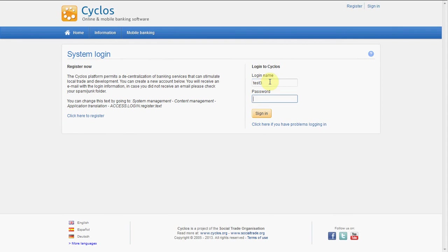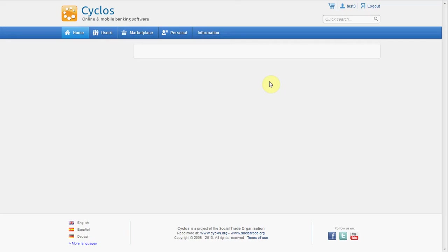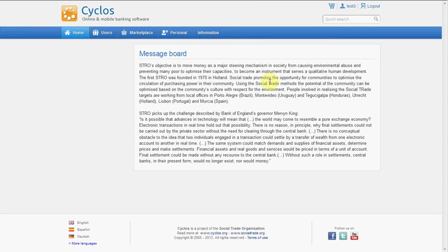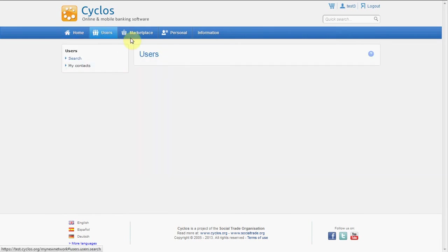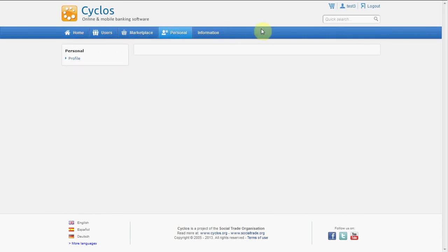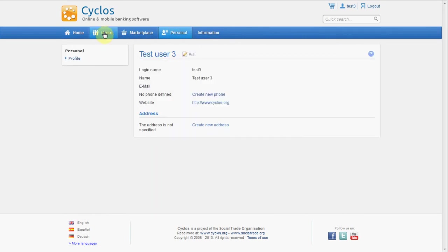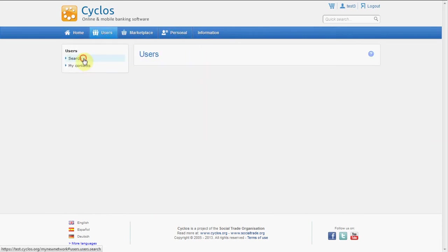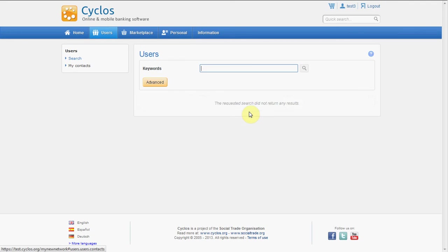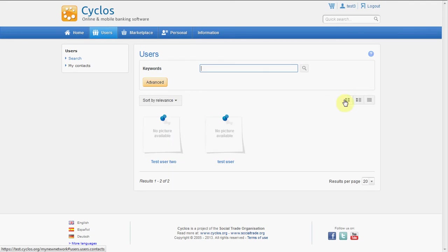So we log in as this user. It's called test 3, password is 1234, and let's sign in. And here we are logged in again and we can see all the things. Okay, and we can see now the other two test users too that we already created. Well, that's about it for this video. Please watch our other videos and good luck with configuring Cyclos. Bye bye.